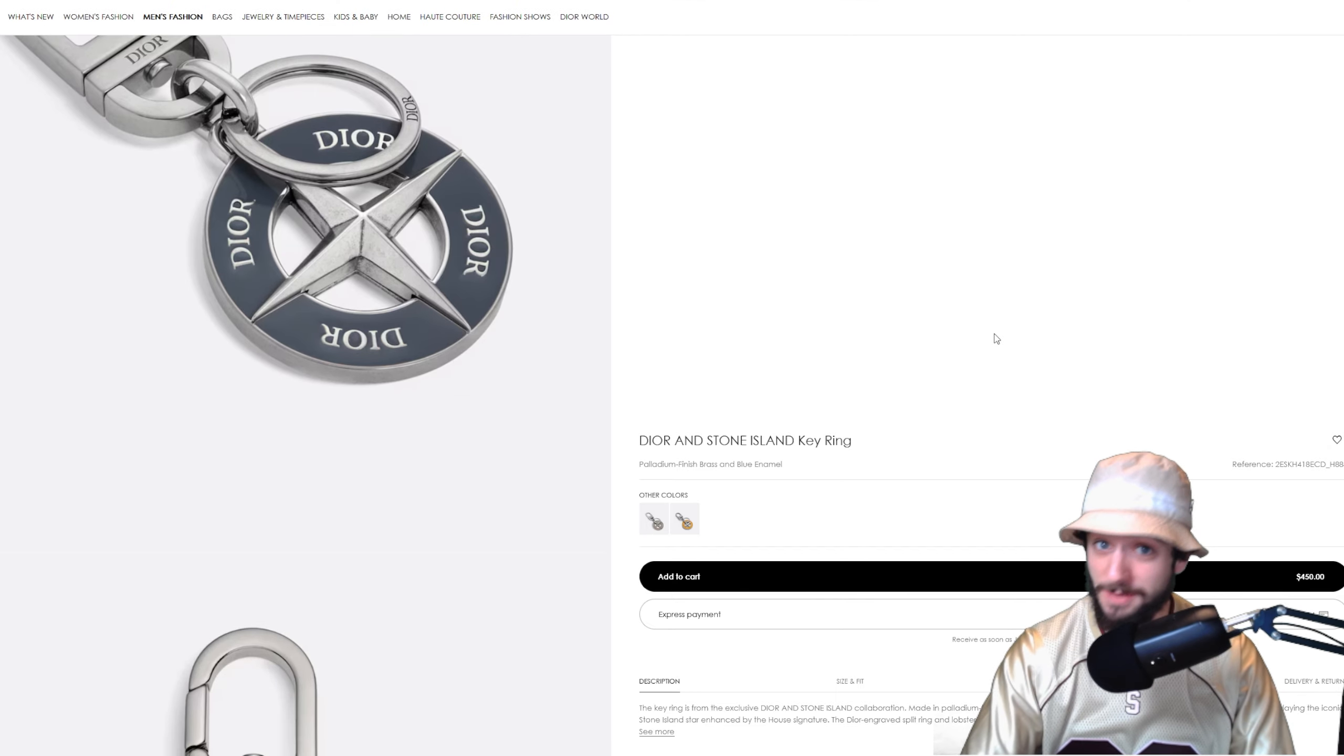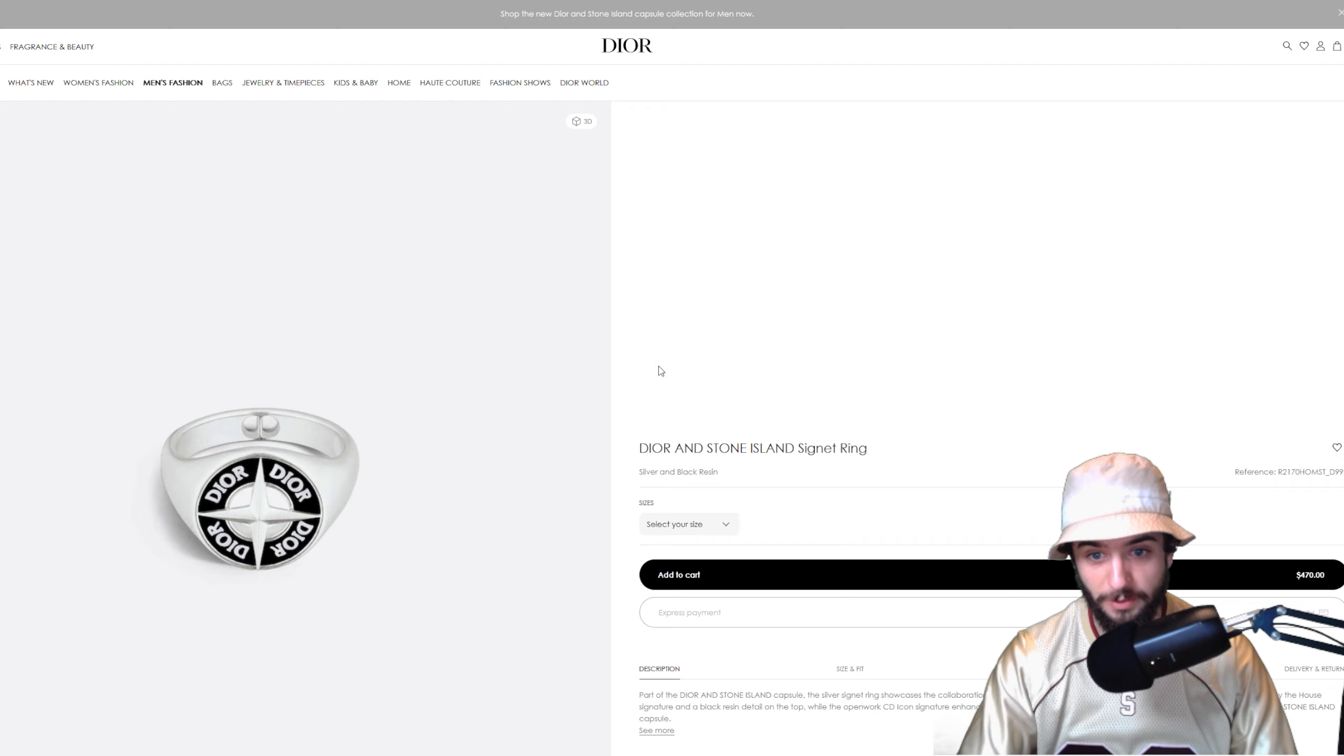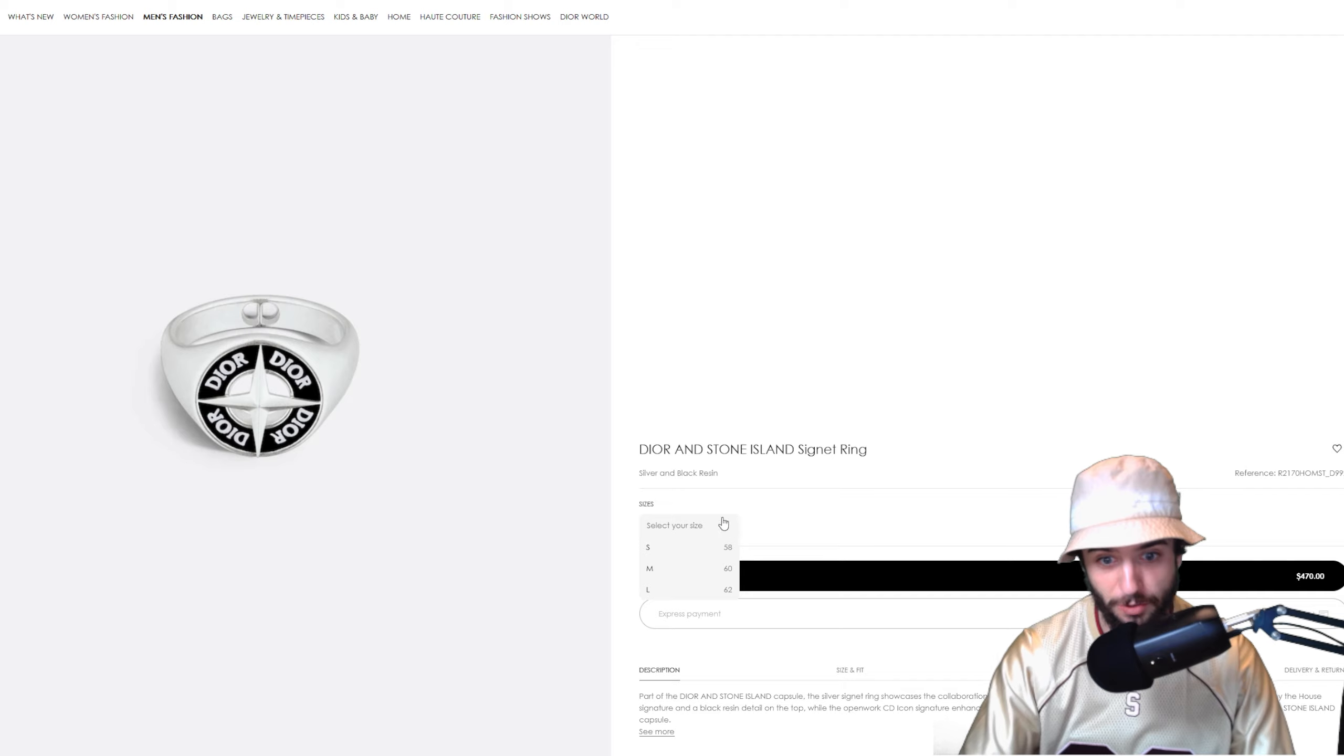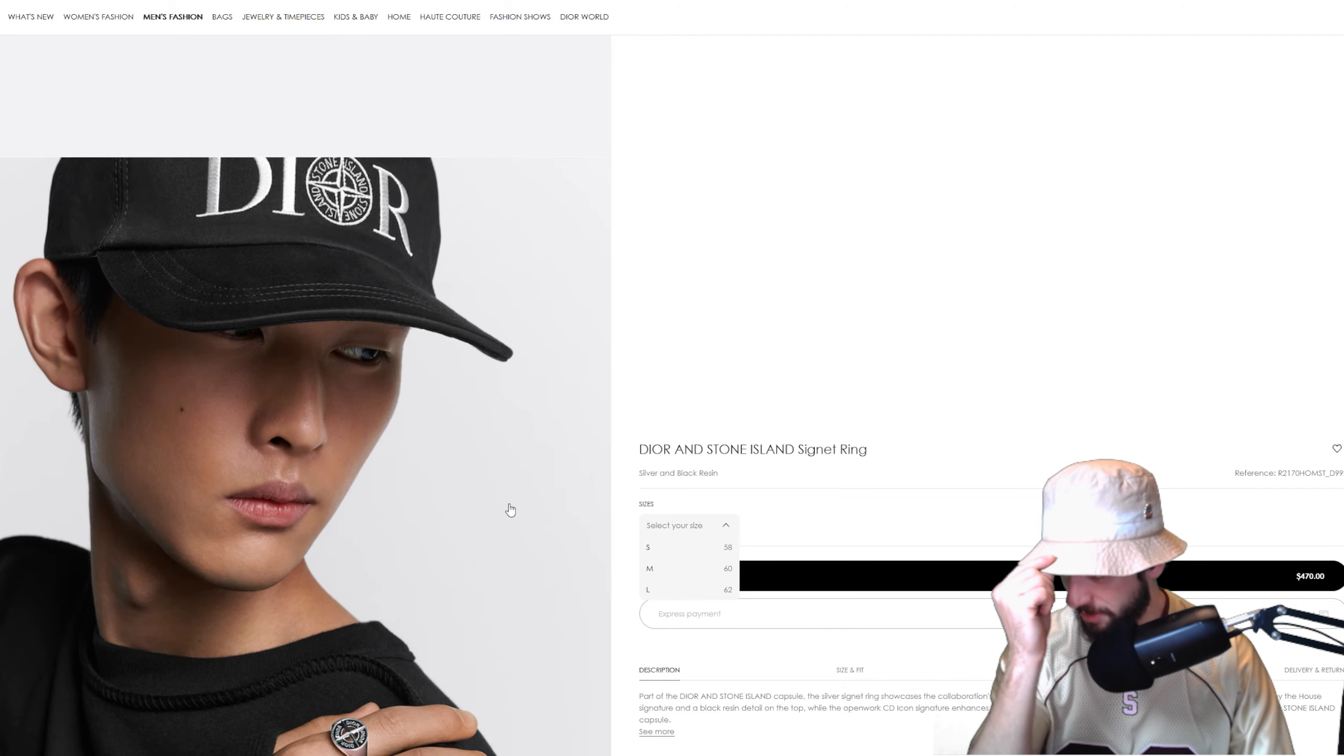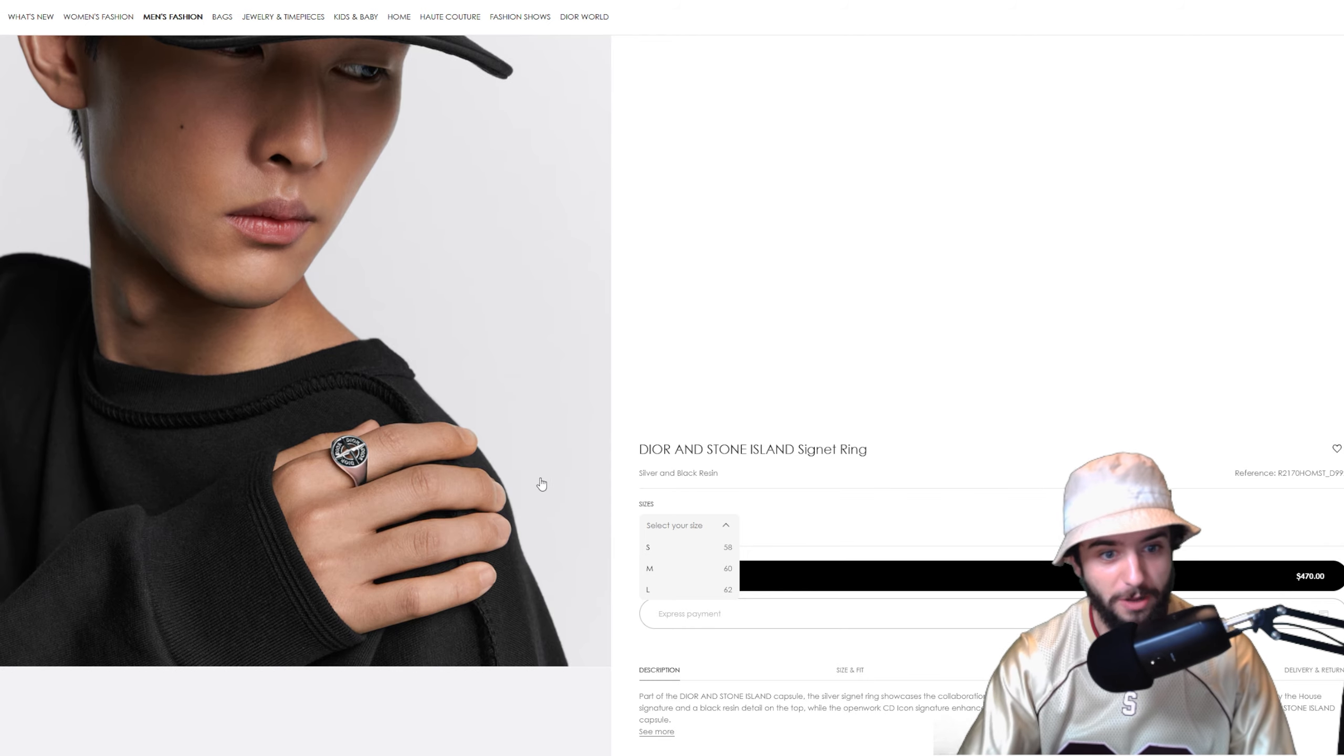If you want to get yourself into the Stone Island Dior collection, this might be your starting point or the belt buckle. Actually, one of the items I could see myself rocking would be this Dior Stone Island signet ring. I don't have to say Dior and Stone Island every single time, but I'm definitely going to do it a lot more.